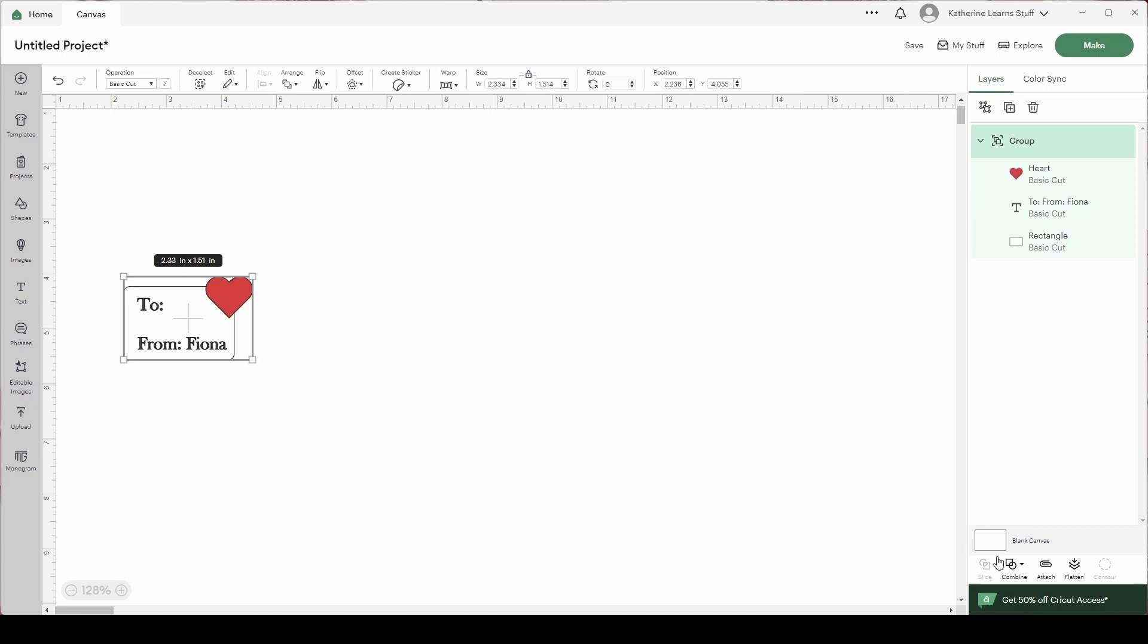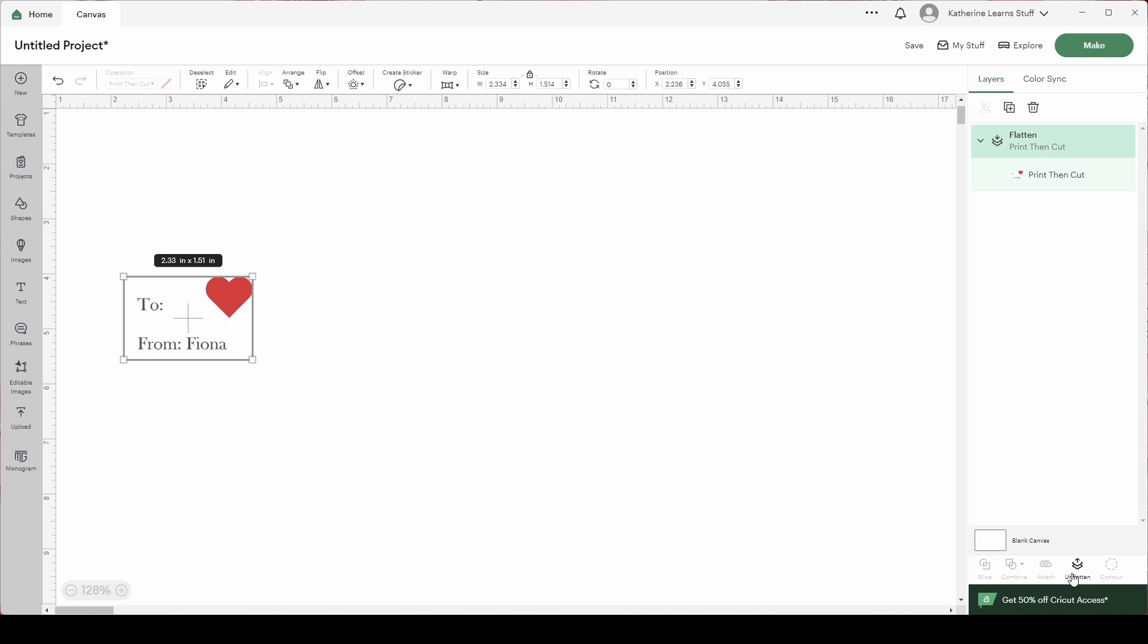I'm going to make a bunch of these and I'm going to flatten this. And this is going to change this to print and cut. So now I've got a little gift card gift tag that can be used to be stuck onto gift bags for my kids.